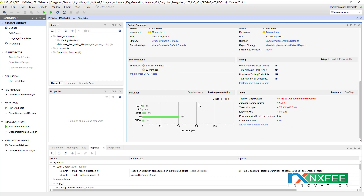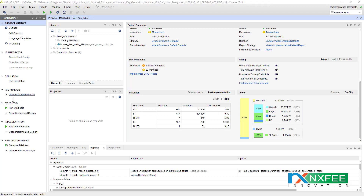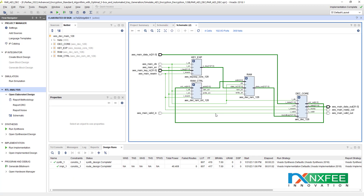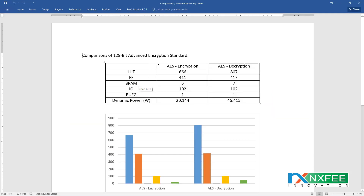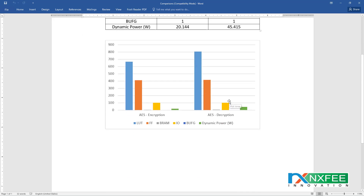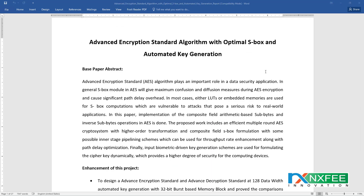These are the decryption parameters — post-synthesis and post-implementation table — followed by the power report. You can also check the RTL schematic for decryption. This is the decryption top module. The document includes a comparison of AES encryption and decryption results from Vivado. You can check the comparisons for AES encryption and decryption, and we have written an abstract document for this project.